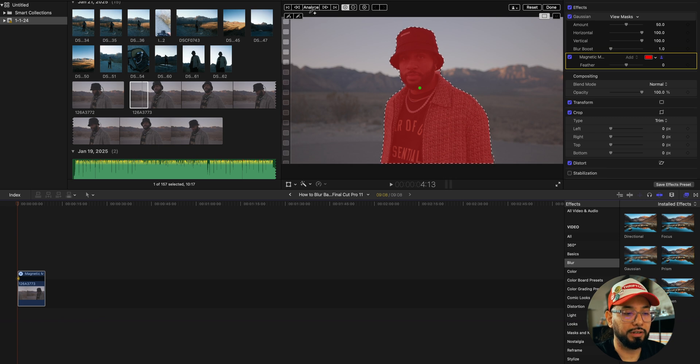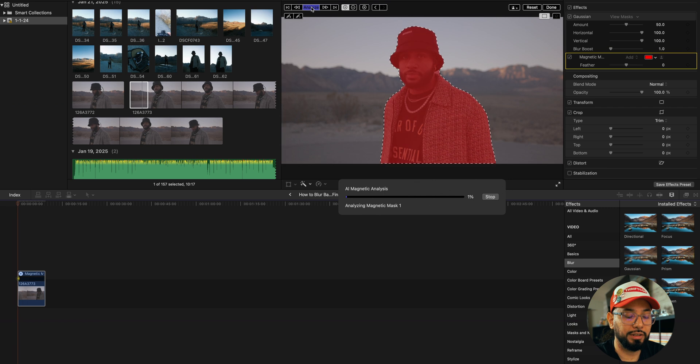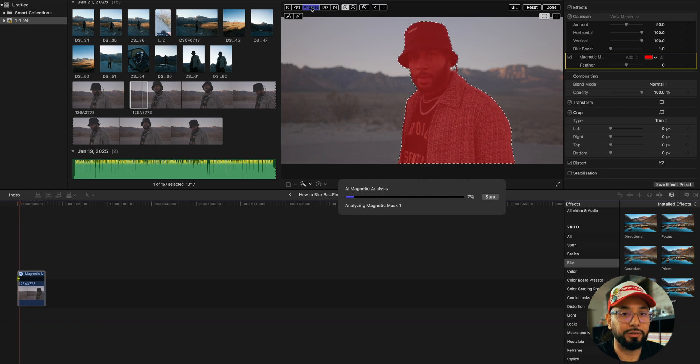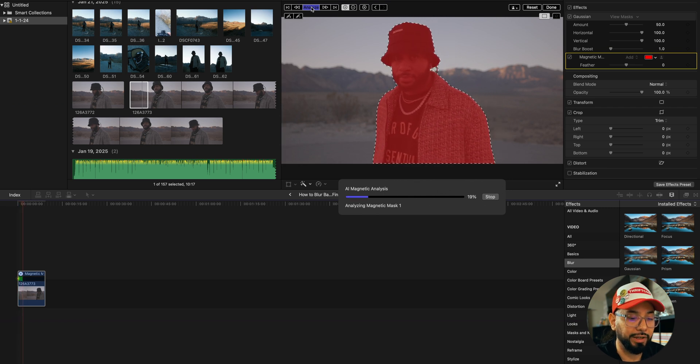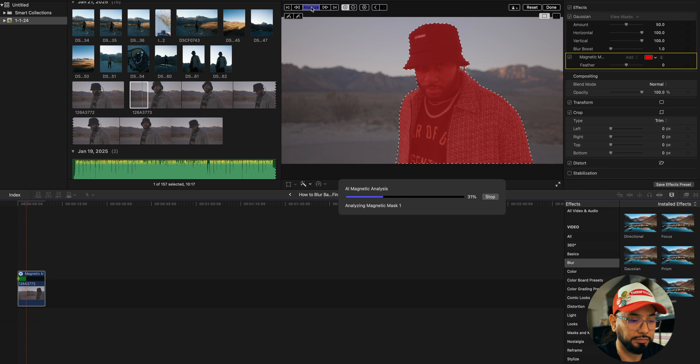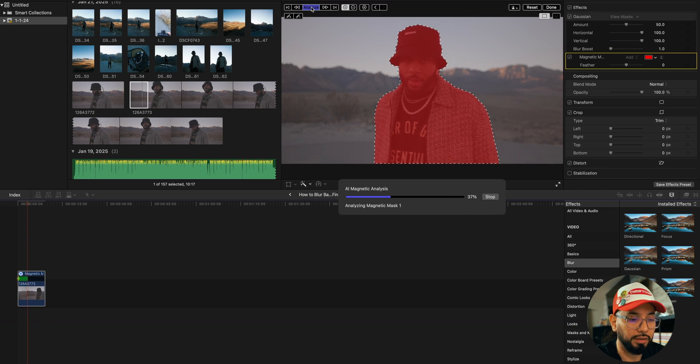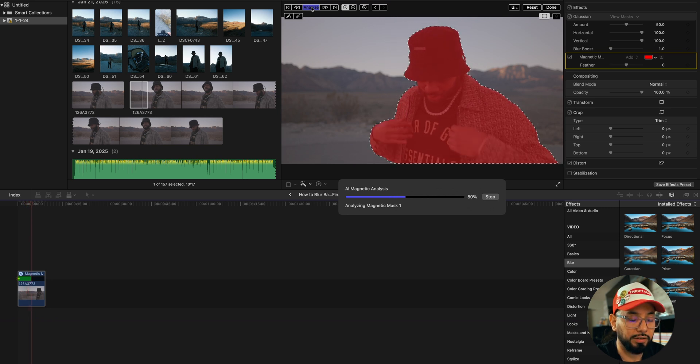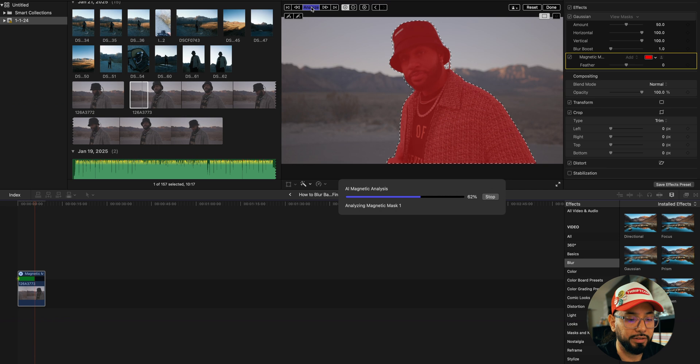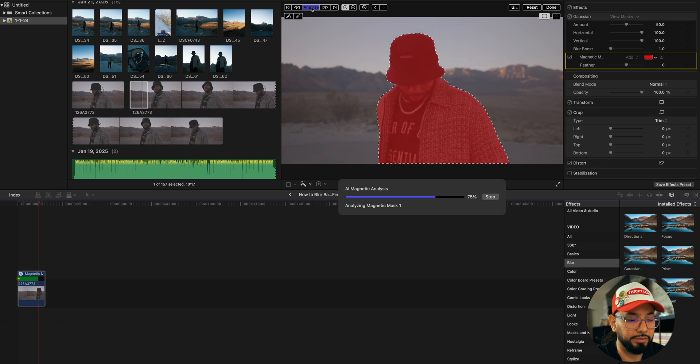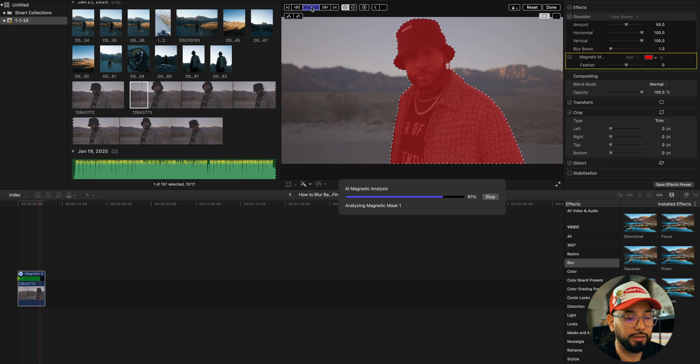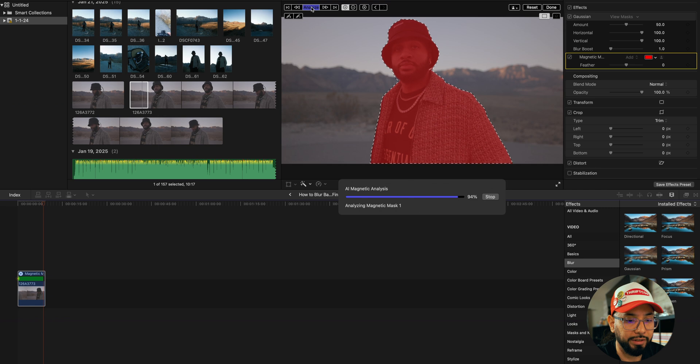Let it do its thing. Depending on your computer, it's going to be fast or slower. This is mine in real time - I just sped it up. It took a couple seconds.